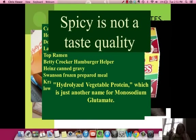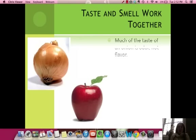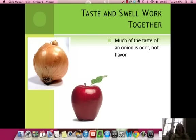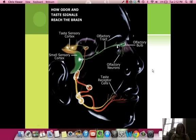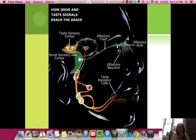Spicy is not a taste quality — you don't have sensors for spicy on your tongue. Spicy is actually caused by something like abrasions or damage to your taste buds. Taste and smell actually work together to give you flavor — that's called sensory interaction. The flavor of an onion is based on a combination of odor and taste. If you couldn't smell an onion, it would taste very similar to an apple. The olfactory tract and taste tract actually crisscross and are located together in the brain, which is why when you have a cold you can't taste much.